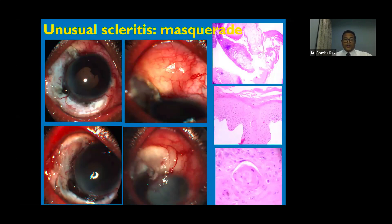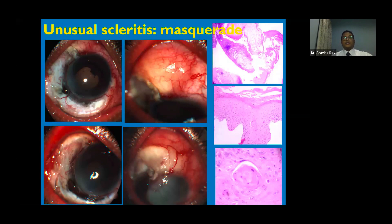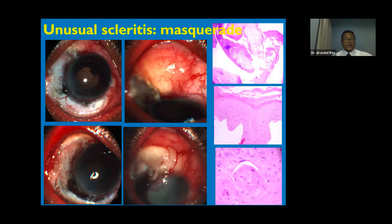An ominous finding is scleritis that does not respond to any conventional therapy — one should consider malignancy. Conditions such as metastasis, lymphoma, or uveal melanoma can also present as an unusual form of scleritis. Masquerades should always be kept as a differential.